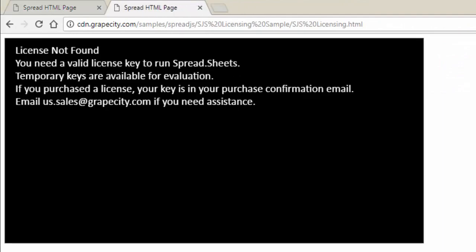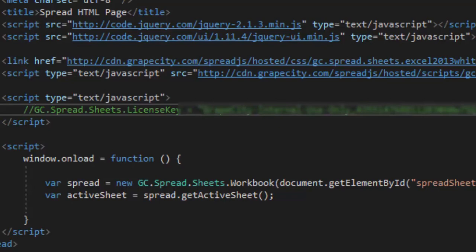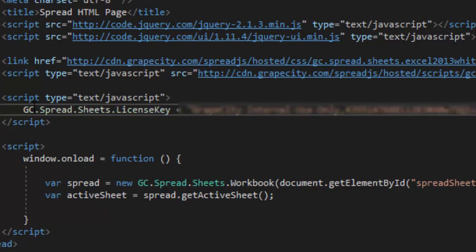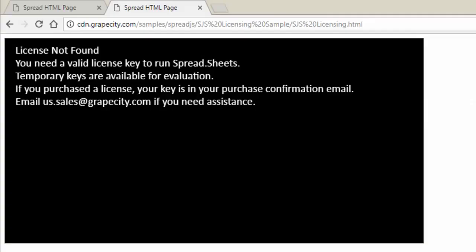To fix this, you just want to make sure you have a valid license set in your code before calling the workbook instance. I've commented this key out for this demonstration, and now I will uncomment it. If we go back to the page, you will now see that the error message has gone away.